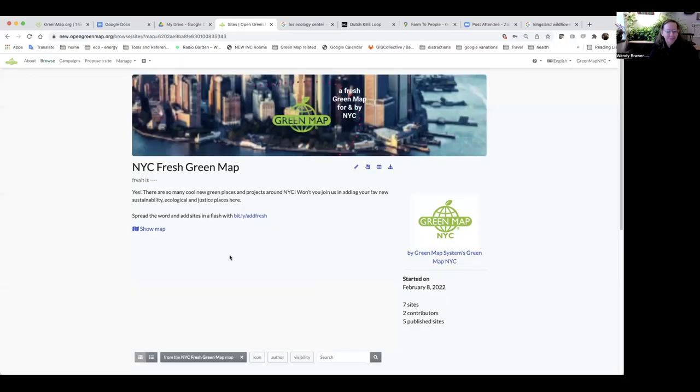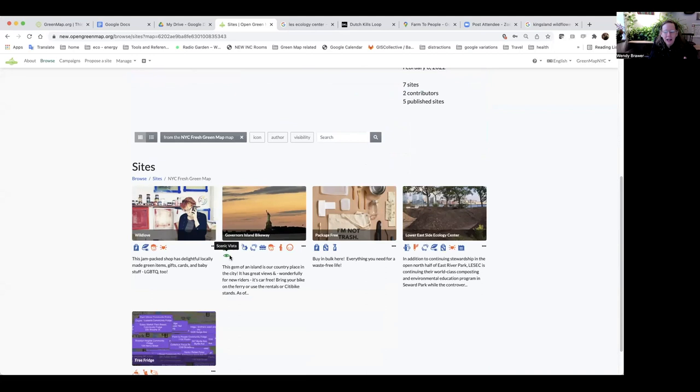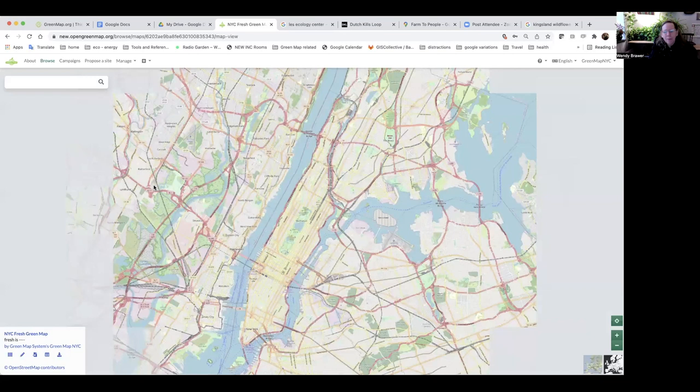Hi everybody, it's me Wendy. I've come back a couple of days later because we had a technical glitch in the demonstration — it was me, I needed to refresh my browser. So if you have an issue, start there. I'm going to start by sharing my screen. Here you can see this is the new map we're creating for New York — all kinds of new sites — and we've already put a few on. I'm going to show you quickly how to put on a few more.